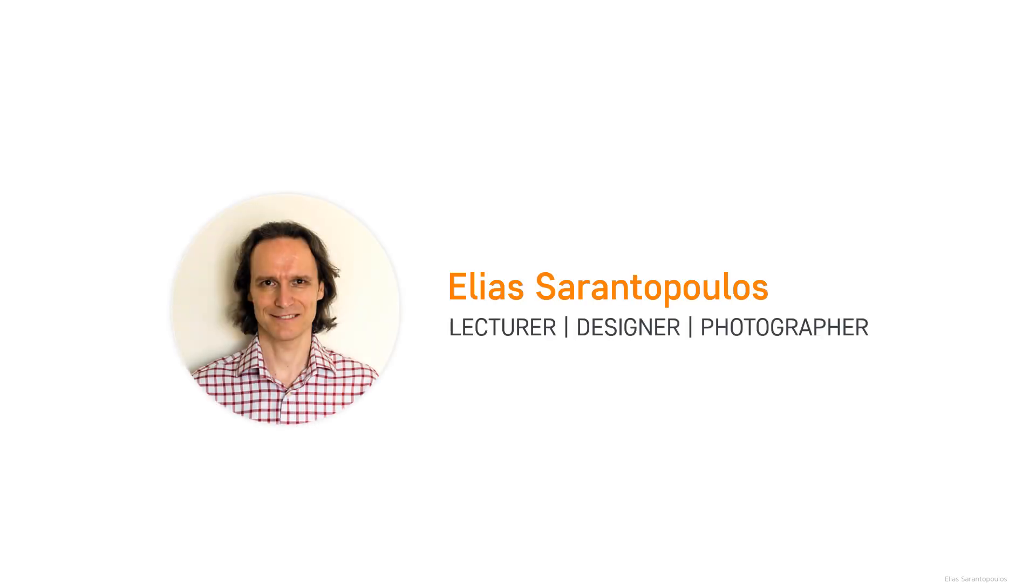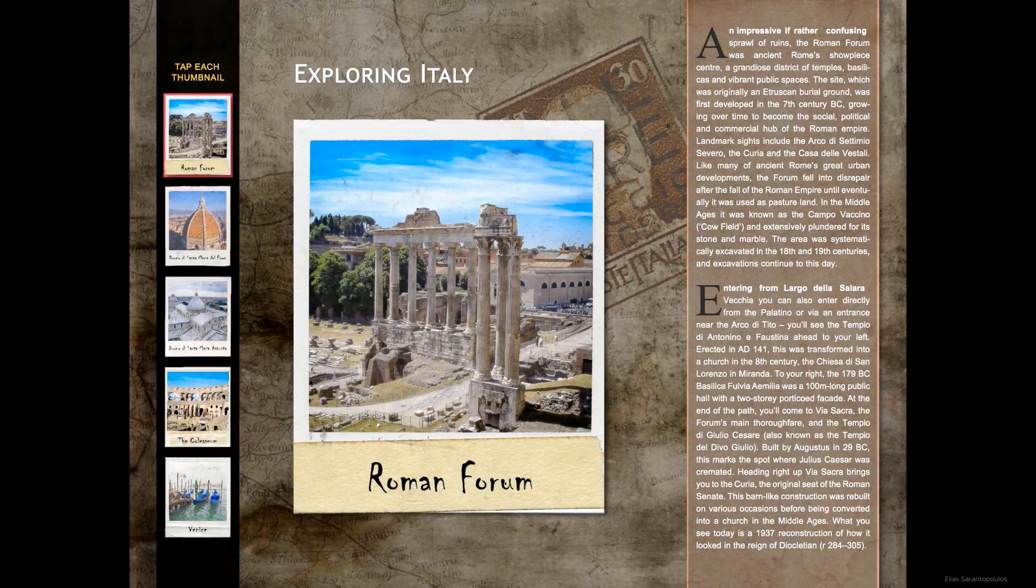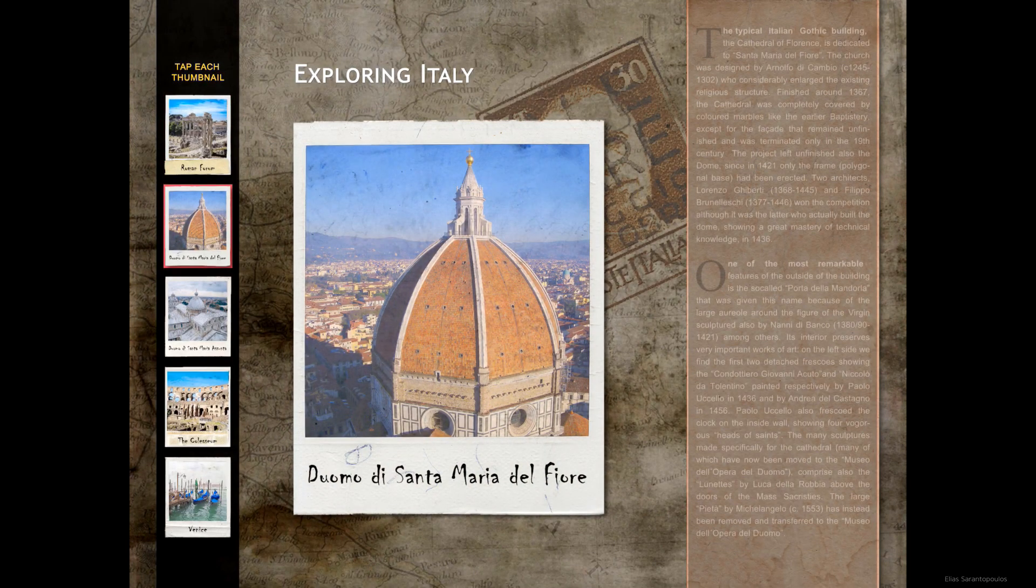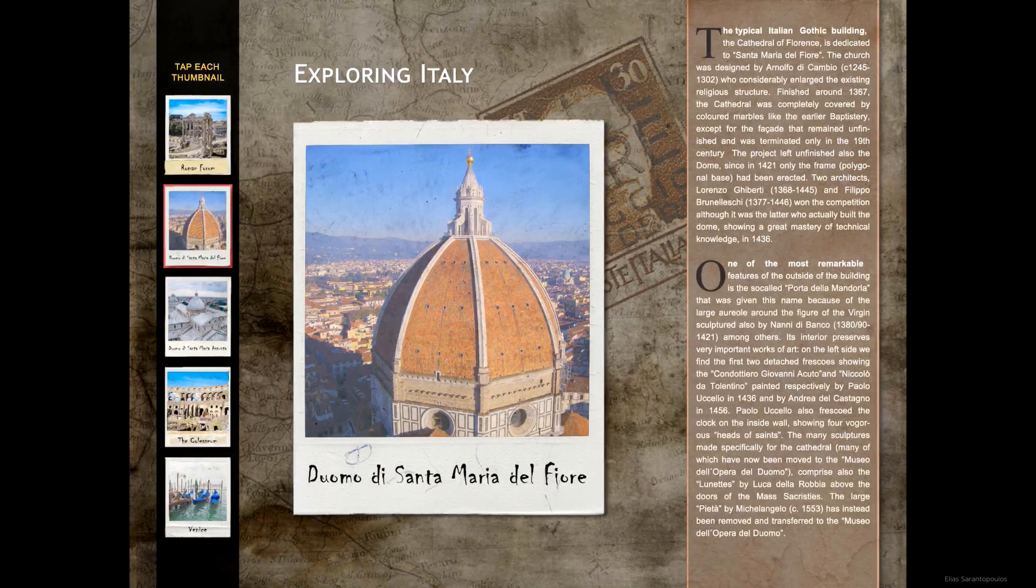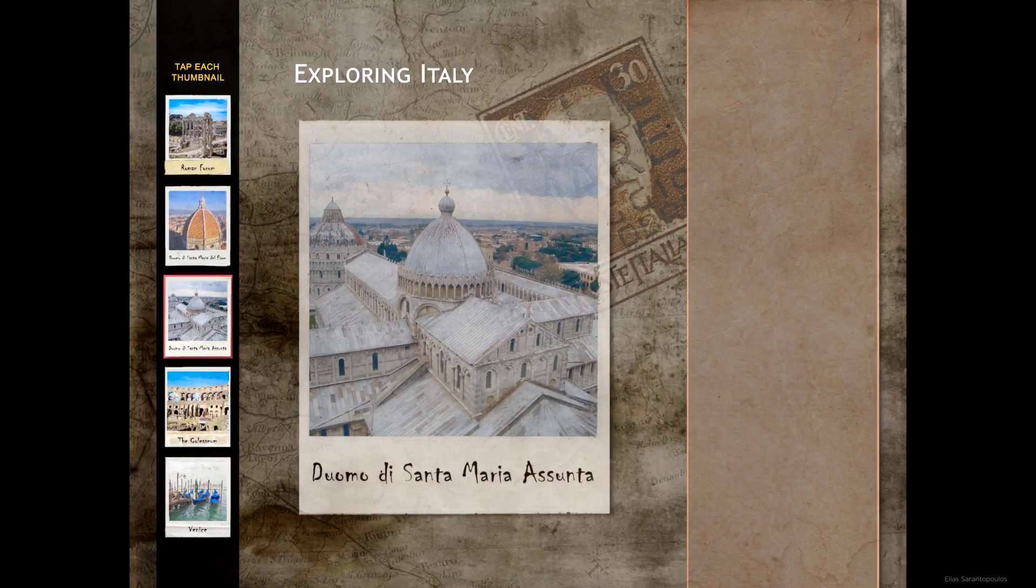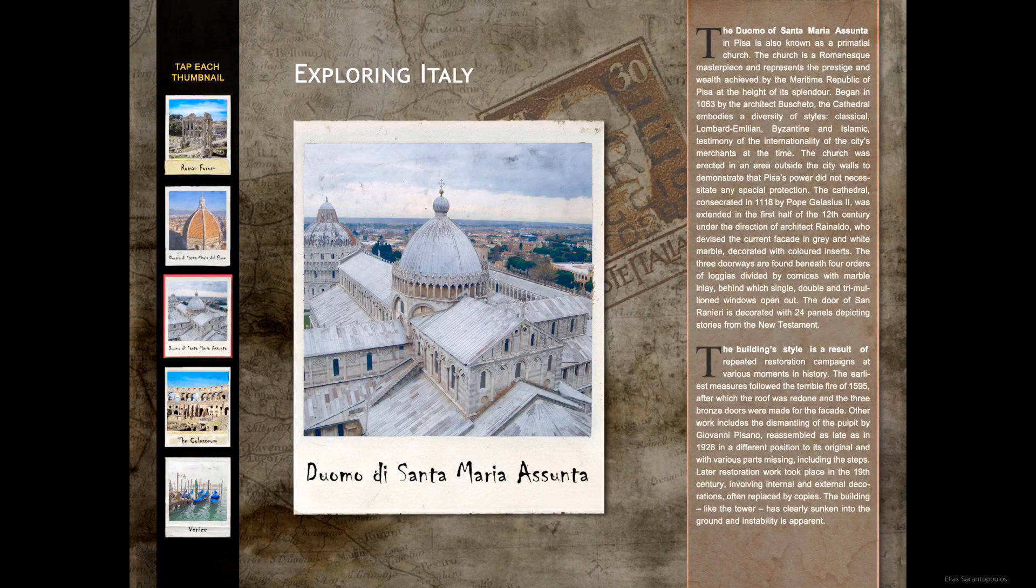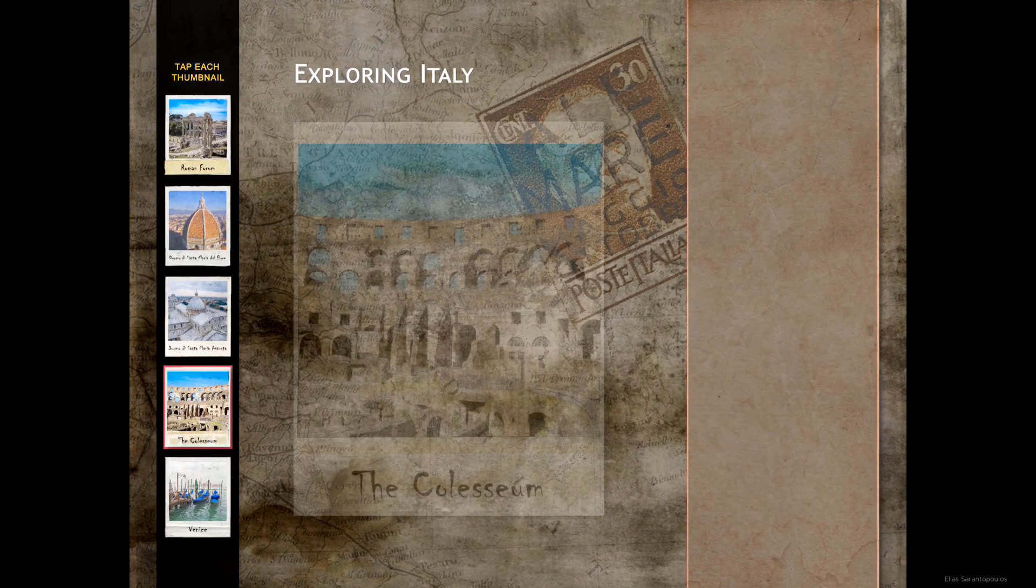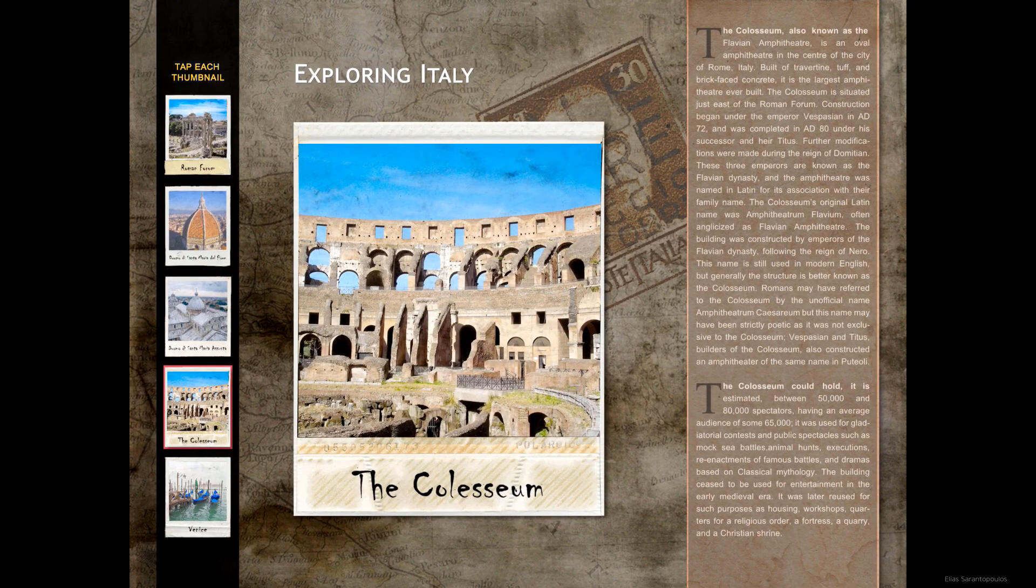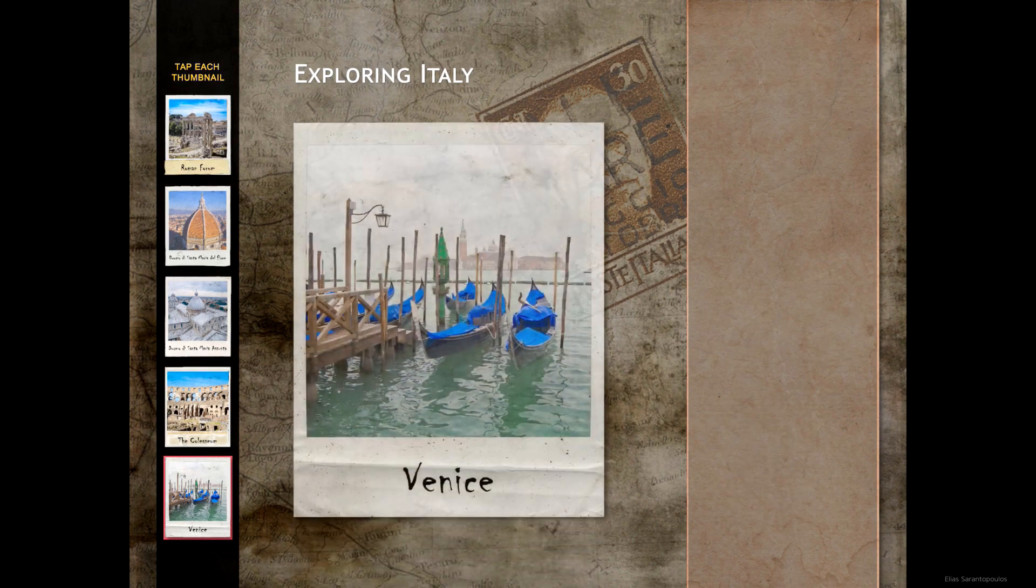Hello everyone and welcome back, I am your host Elias Sarantopoulos. With Adobe InDesign CC and with the use of object states, buttons, actions and time control, you can better engage your readers, enhance your interactivity and output to a fixed layout EPUB.